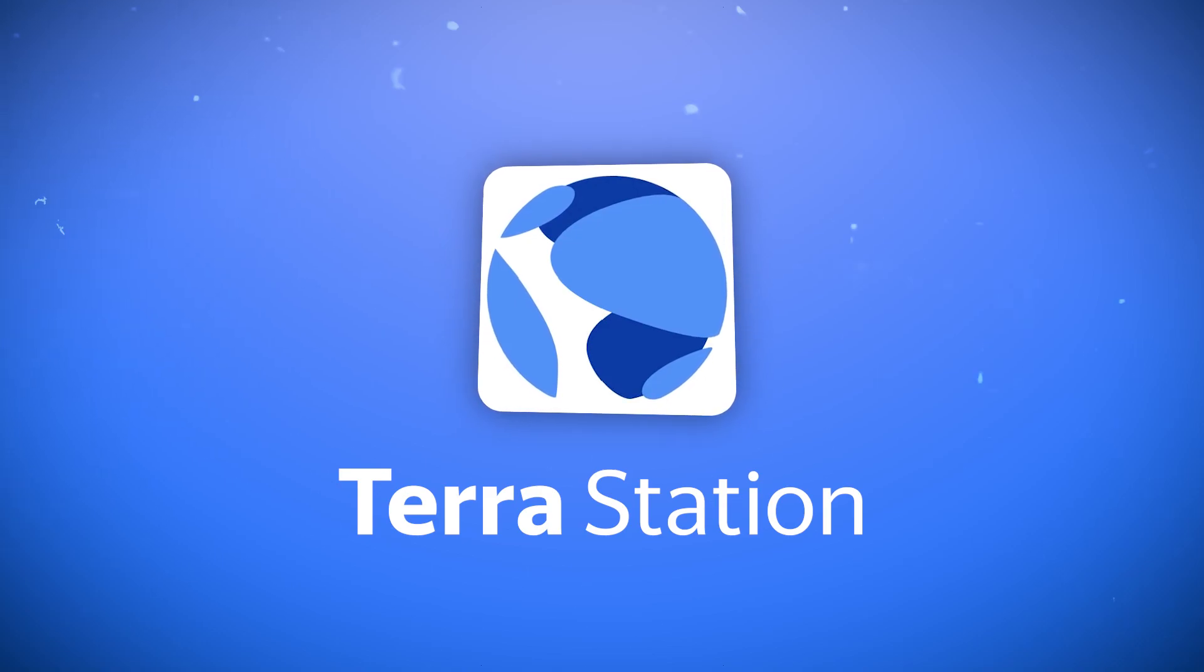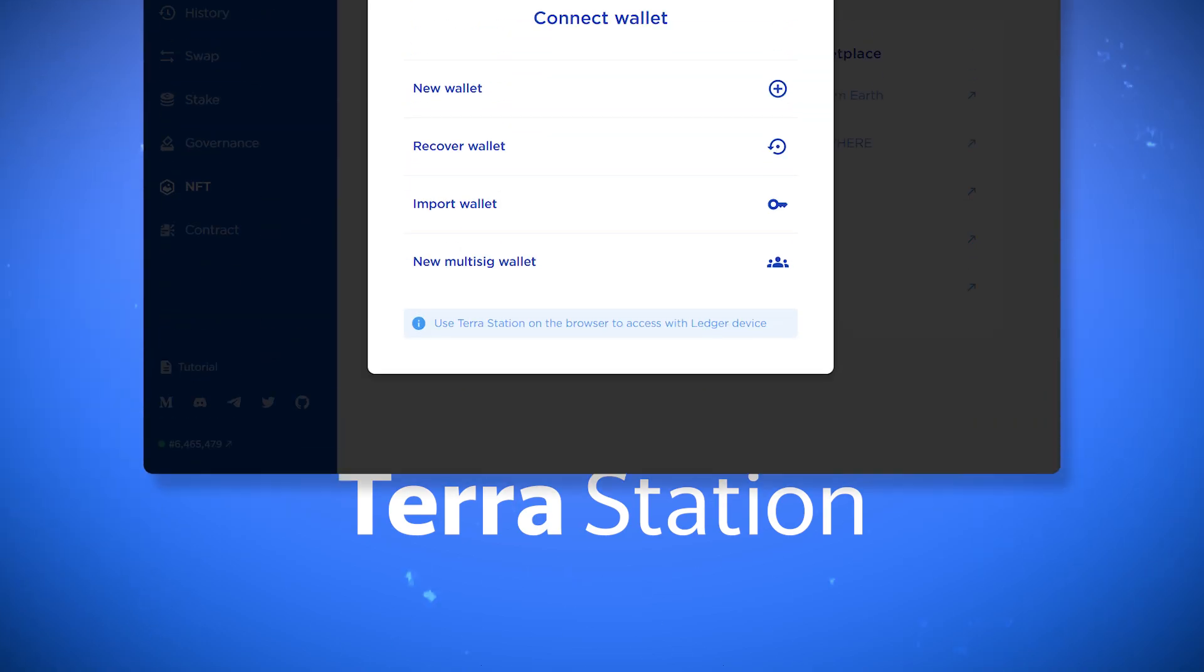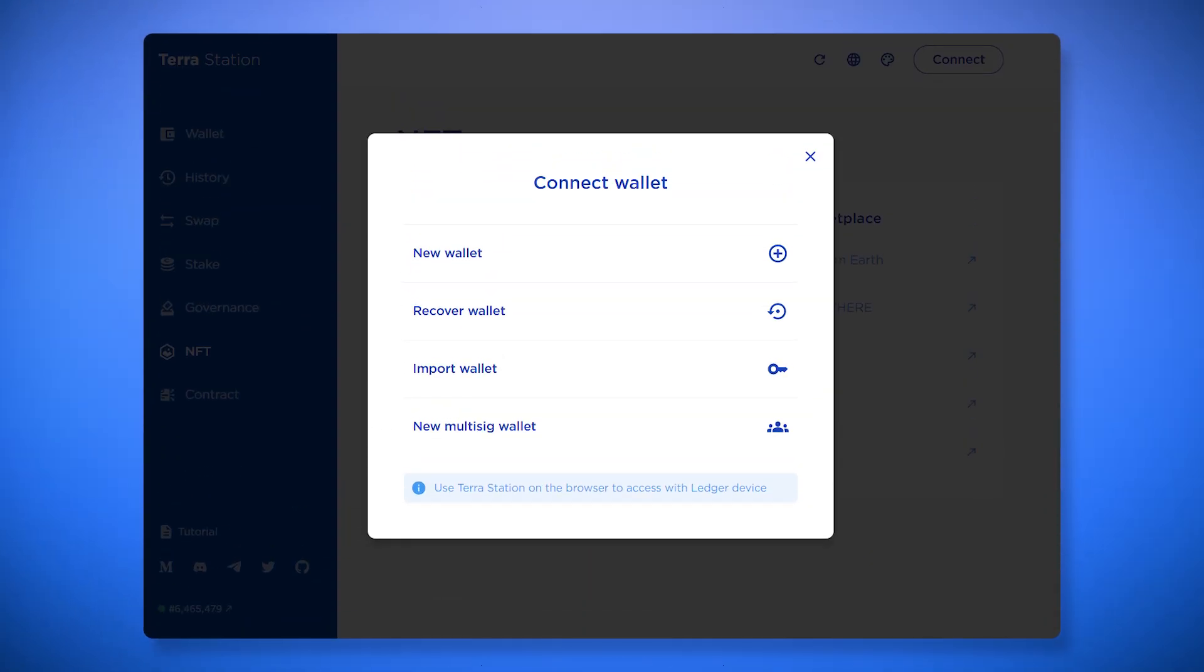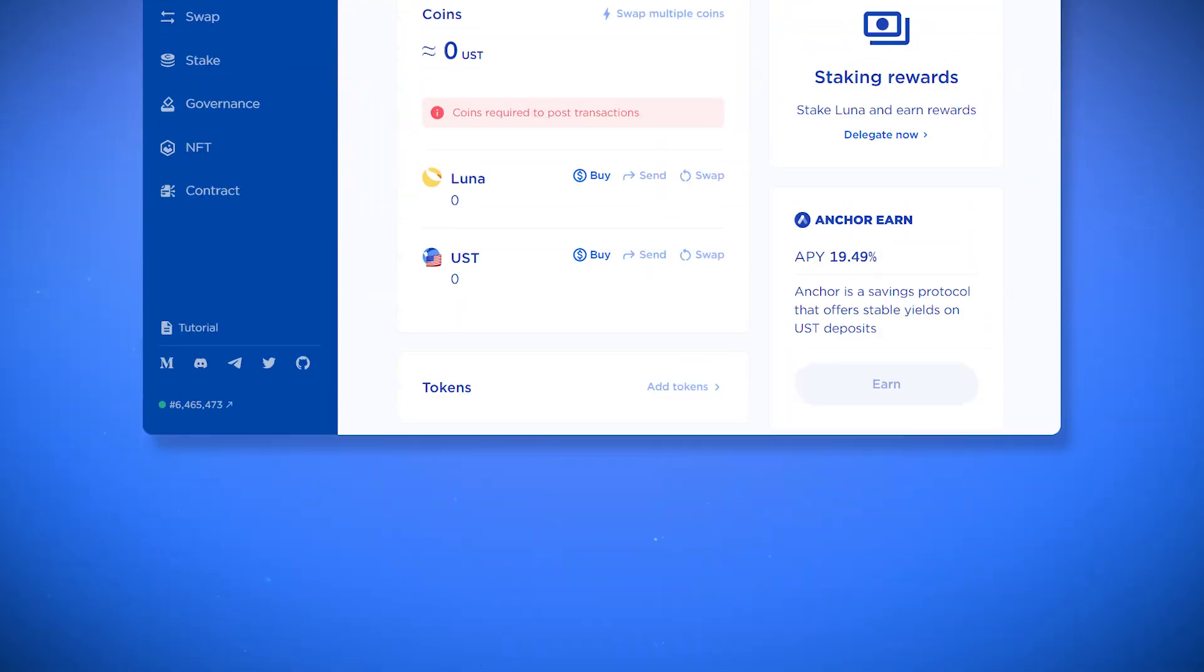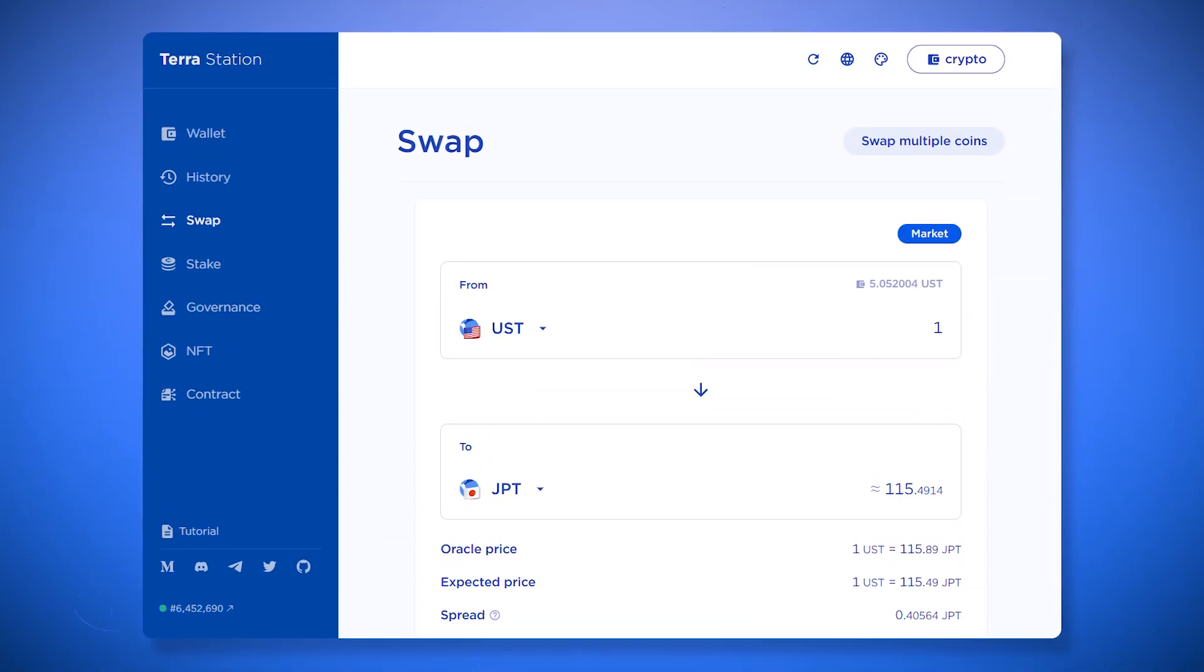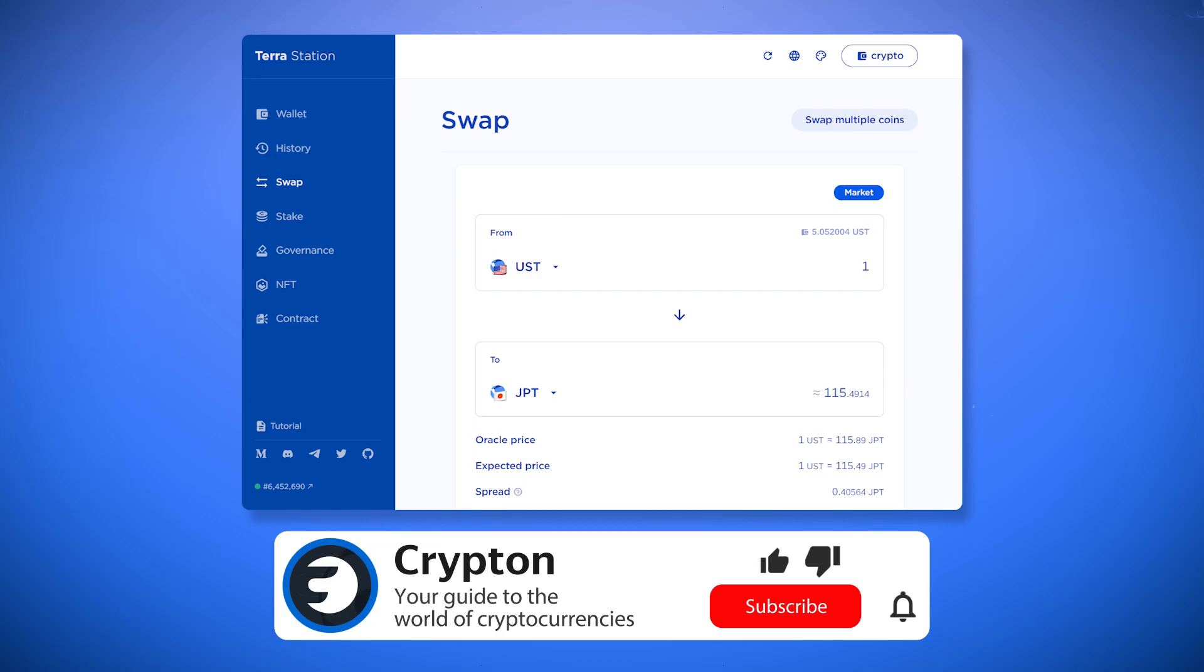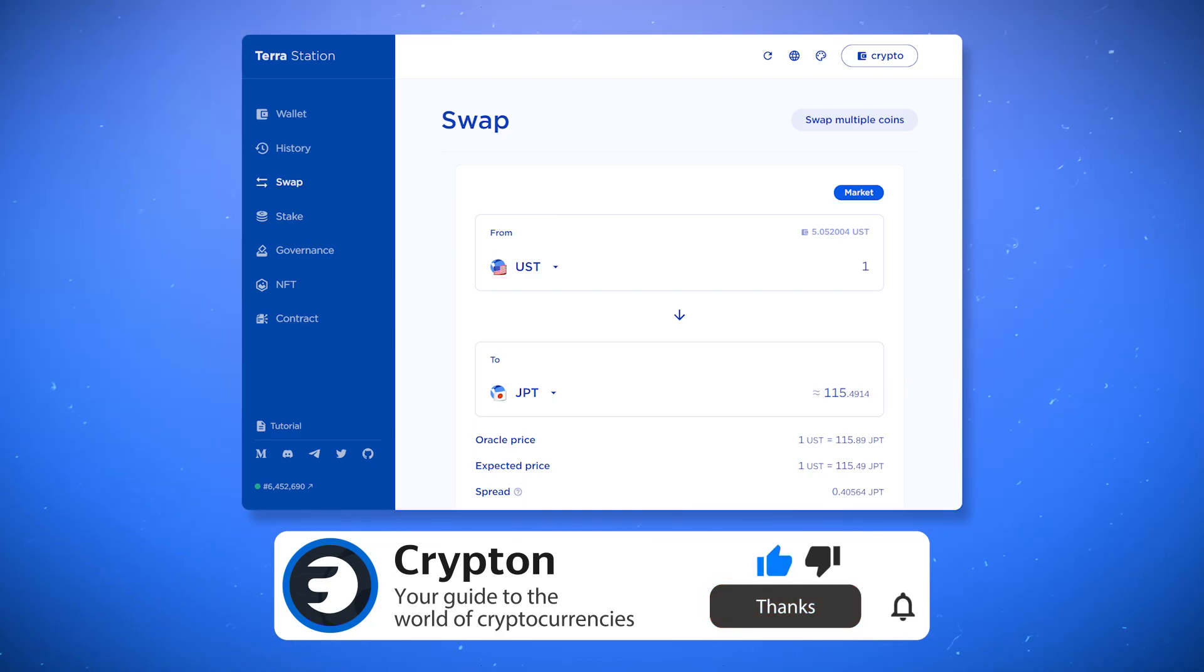In this video you'll learn about the TerraStation wallet, its functions, learn how to create and use it, get rewarded for staking the LUNA token, make exchanges and transactions, and we'll also show you how to use this wallet in Terra blockchain DeFi applications.